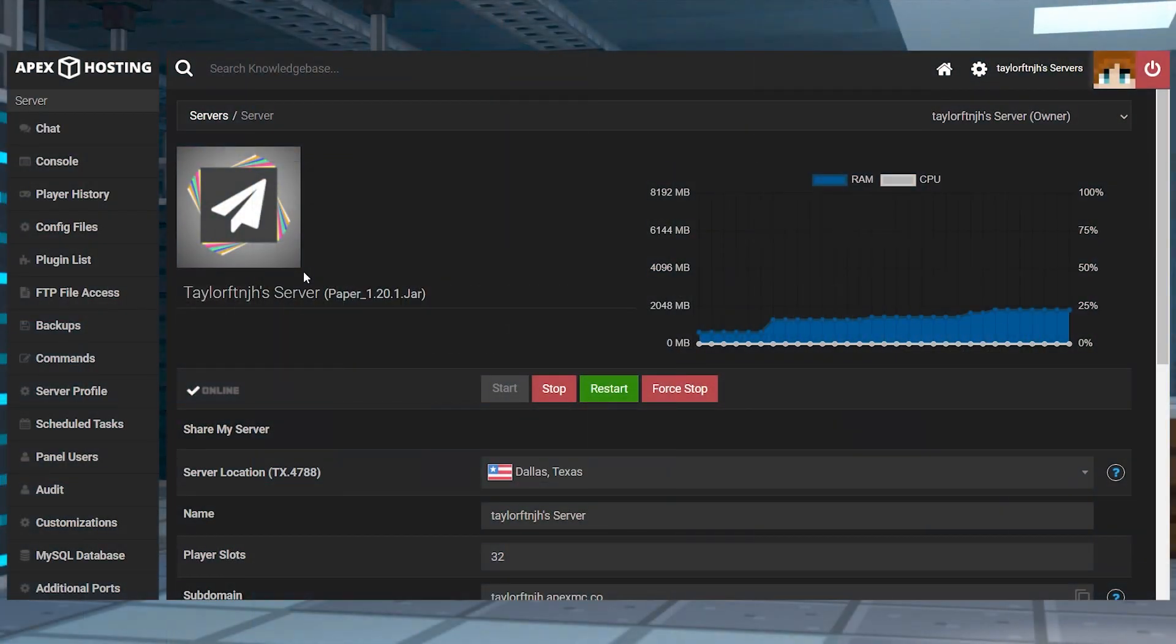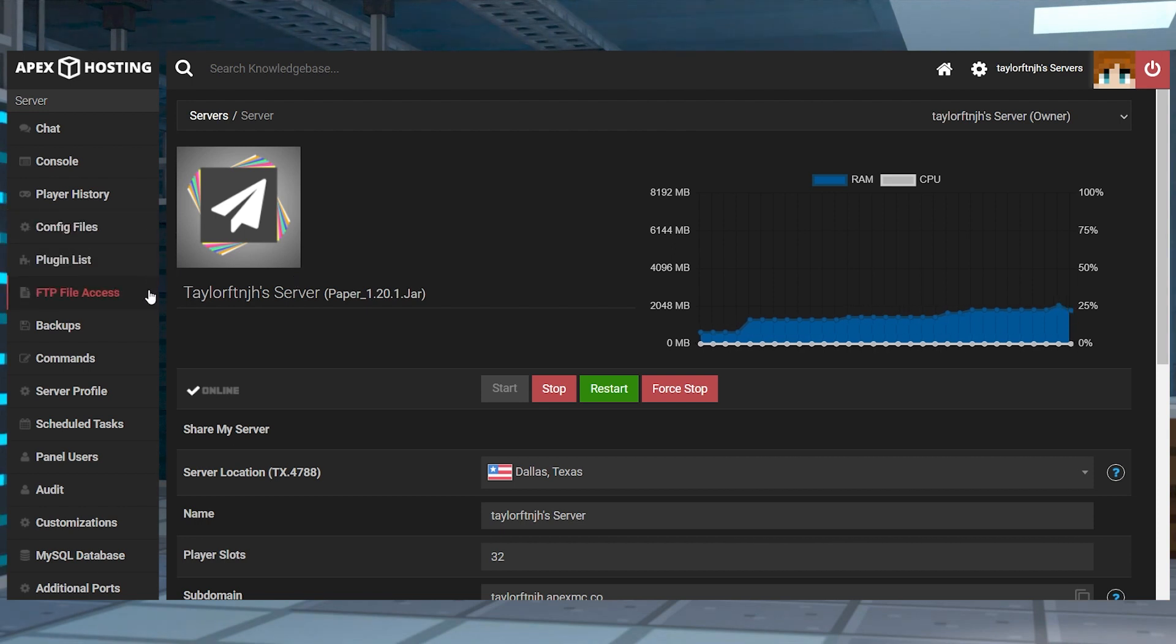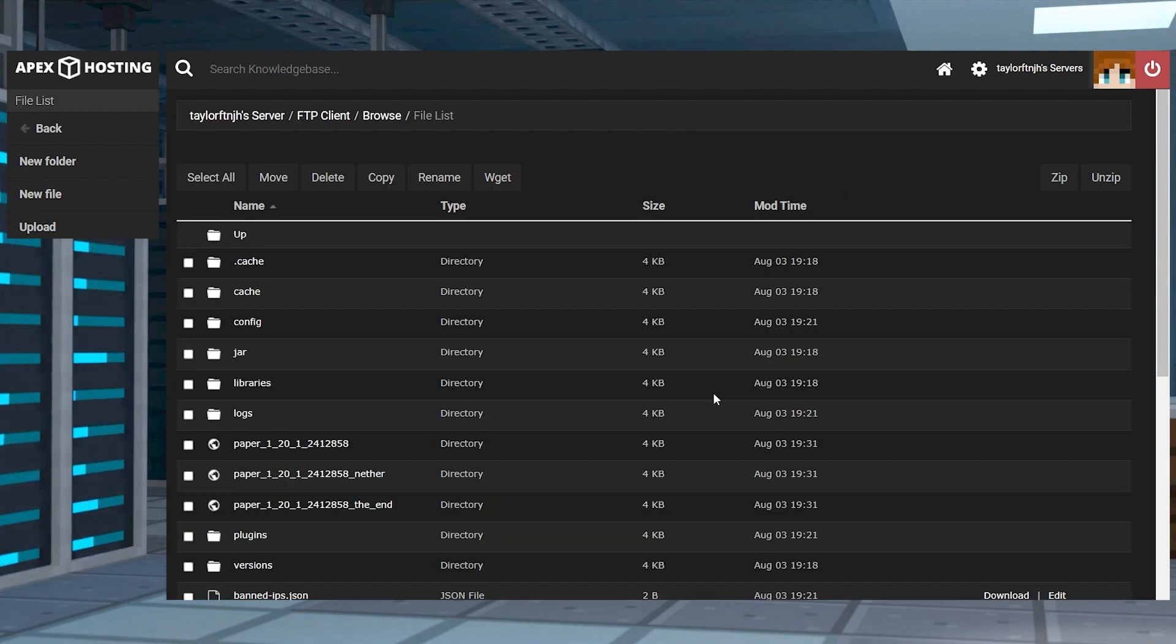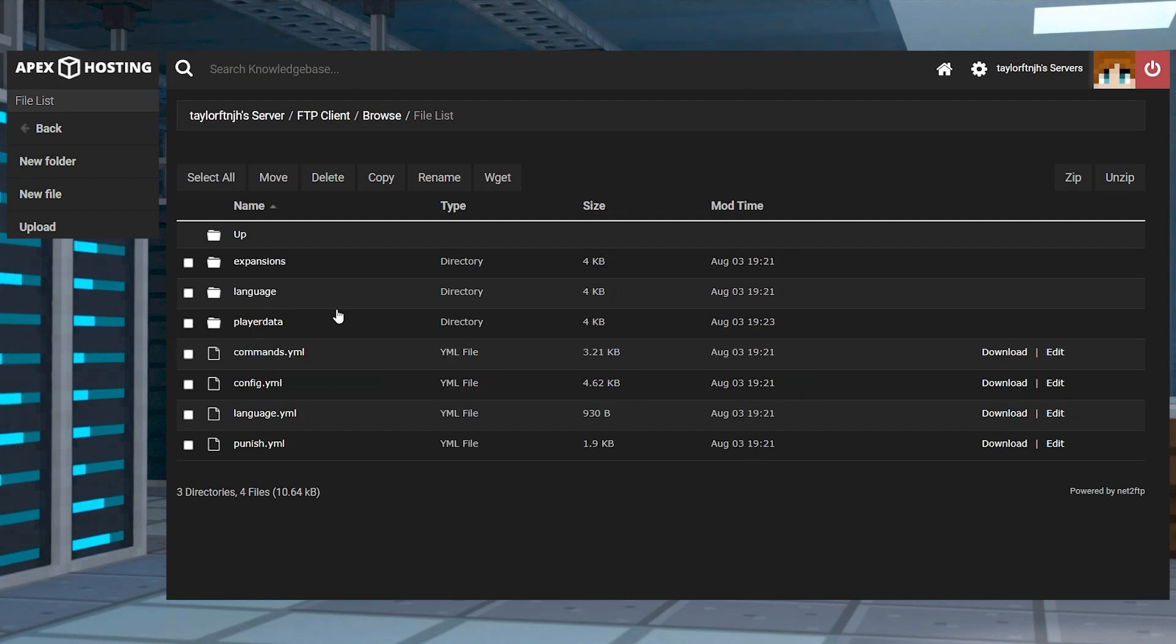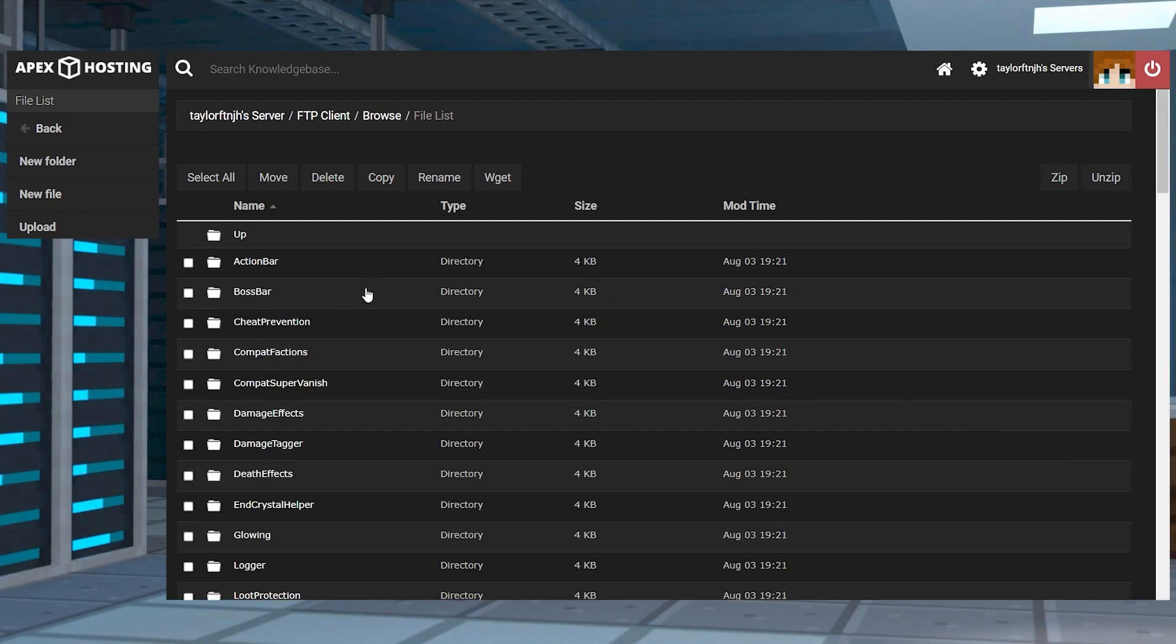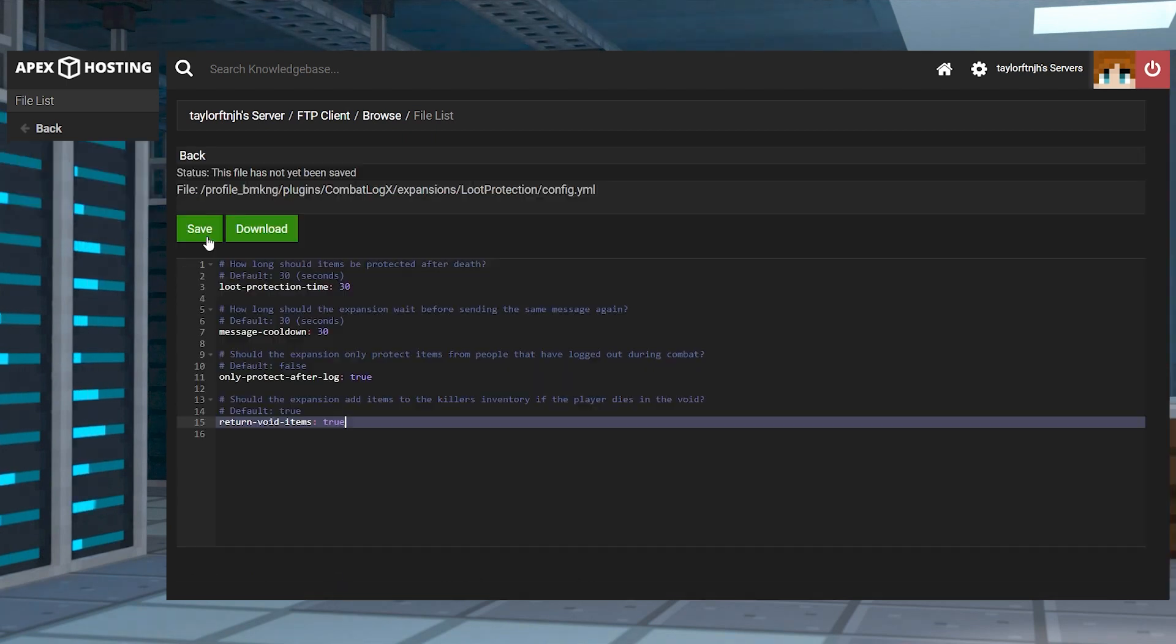To access some of the expansion files, head towards your APEX server panel and enter back into the FTP file access, login, and then head towards the plugins directory. After that, click on combat log x and continue to the expansions folder. And from here, you can view all of the add-on folders and edit their config YML files.